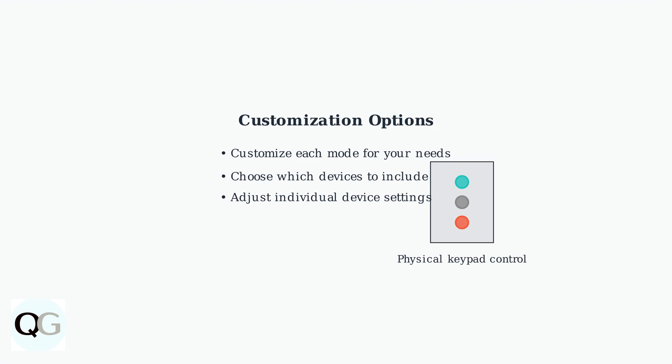These modes typically require a Ring Protect subscription and provide one-tap control over multiple devices simultaneously, making home security management simple and efficient.